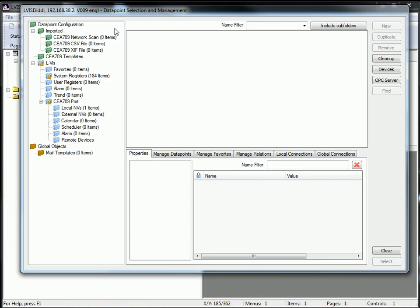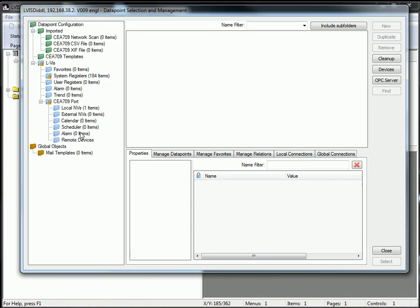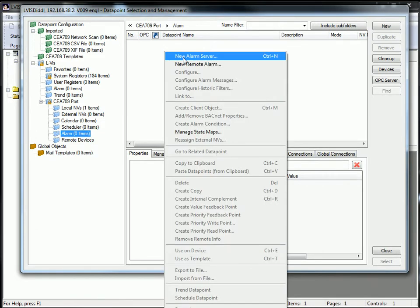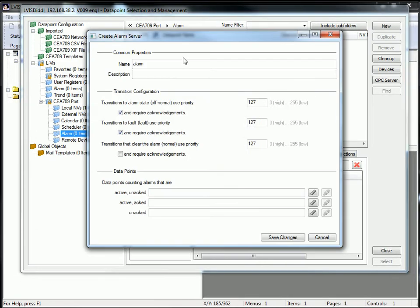Select the folder alarm in the CEA 709 port, click the right mouse button and create a new alarm server.